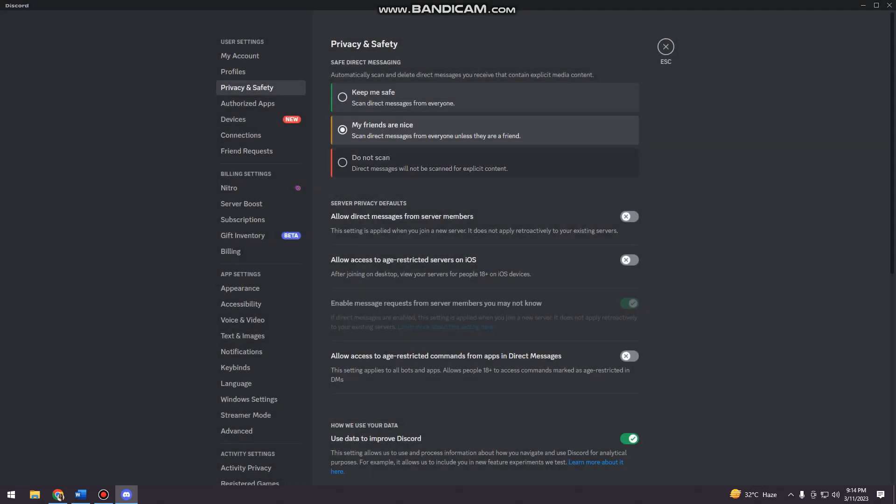And here you can also click or select keep me safe. It means that scan direct messages from everyone except your friends.